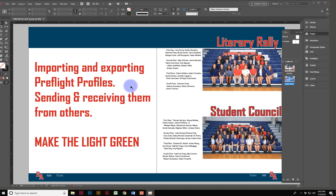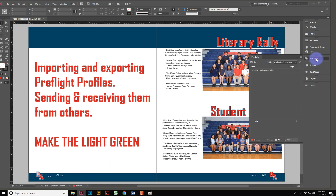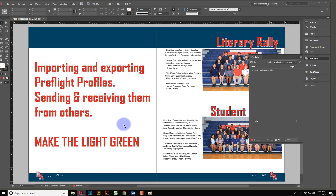Hello YouTube! Today we're going to be talking about importing and exporting preflight profiles — sending and receiving them from others — and making the light green. I'm presuming you already know the basics of the preflight profile. I'm going to show you a few things I learned about receiving them from other people, putting them into your own files, embedding them, and using them to make sure your project is good to go. There's nothing worse than finishing a project and sending it, only to find out you had errors you wish you'd known about ahead of time.